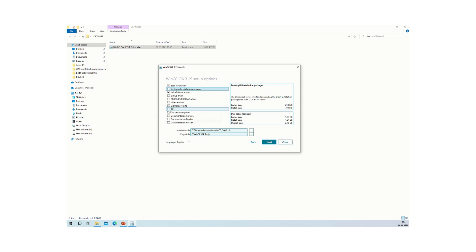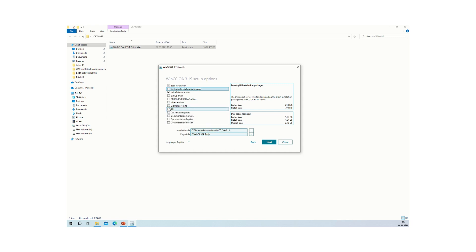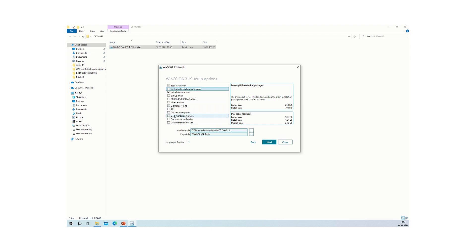The API option is for communicating with third-party devices over a REST API. API stands for Application Programming Interface. You can select the API option here if that integration is required.